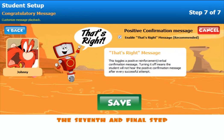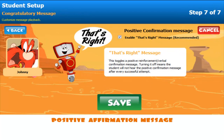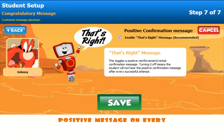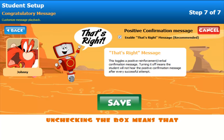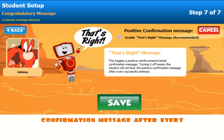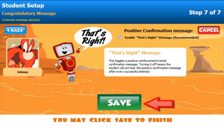The seventh and final step gives you the option to keep the positive affirmation message. This allows the student to hear a positive message on every correct answer. Unchecking the box means that the student will not hear a positive confirmation message after every successful attempt. Finally, you may click Save to Finish.